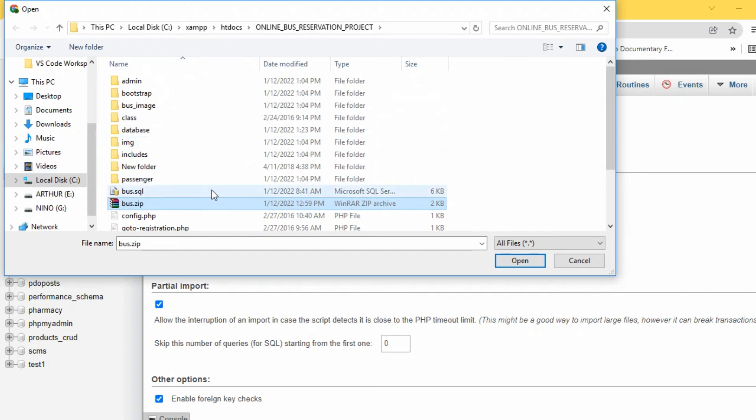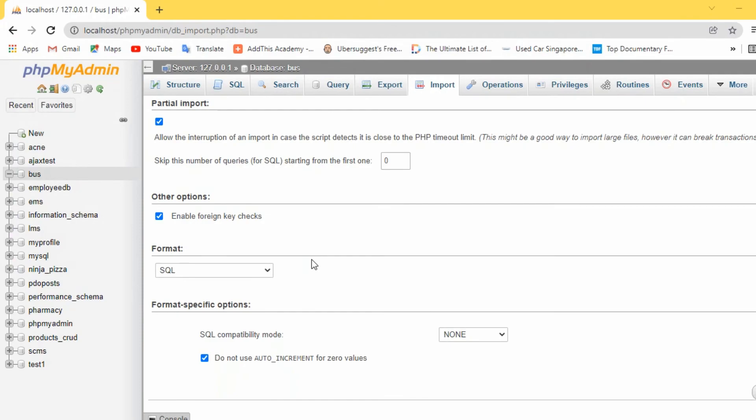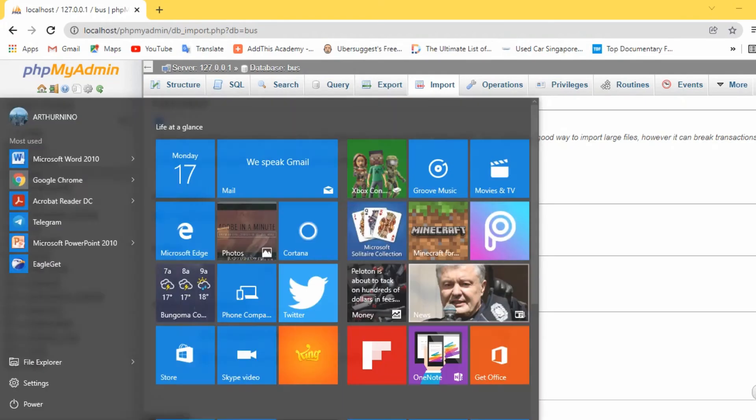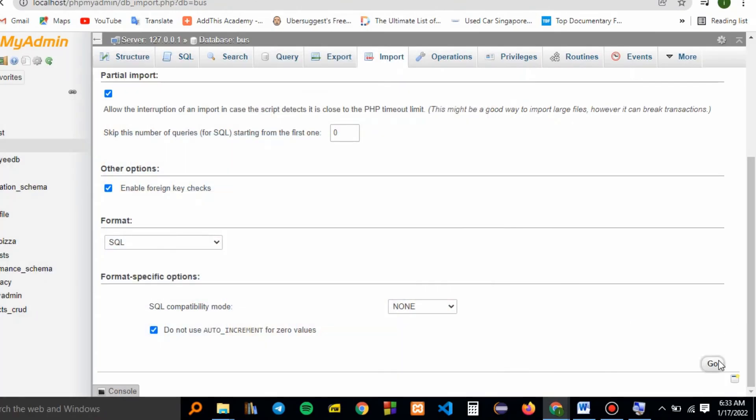It's here in the htdocs folder. We choose the 'bus.zip' then open. I'll go ahead and import.